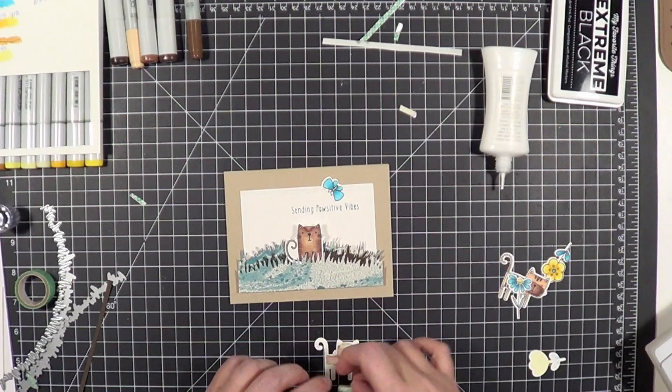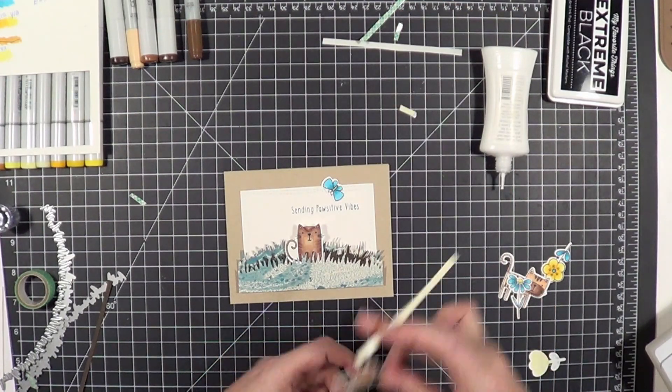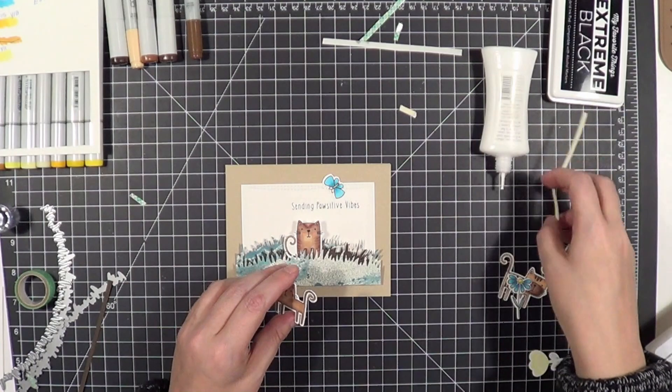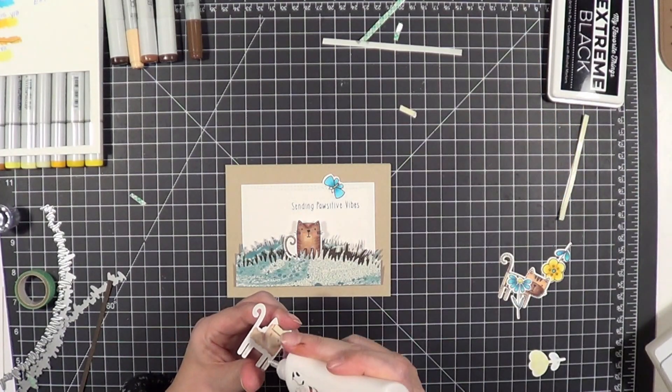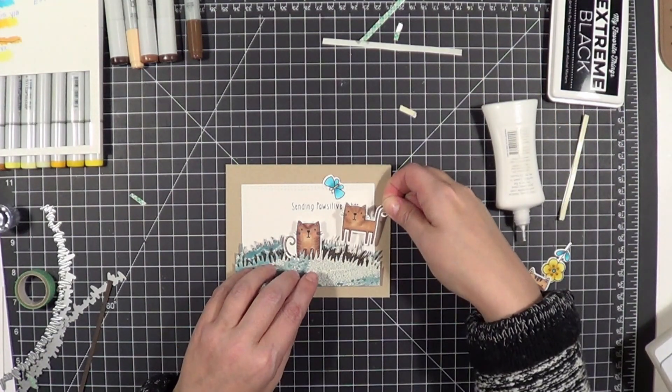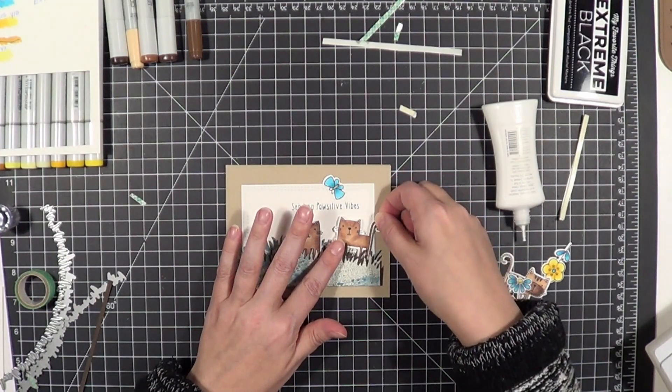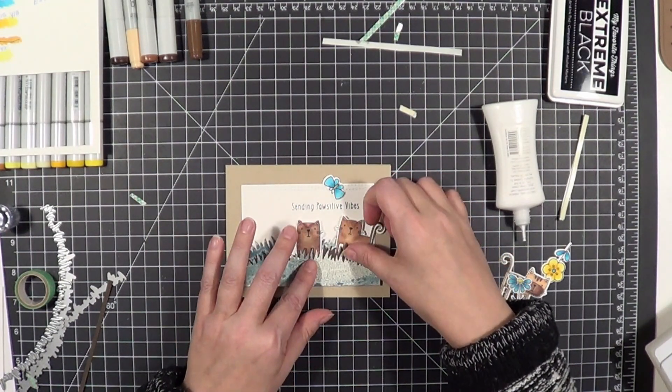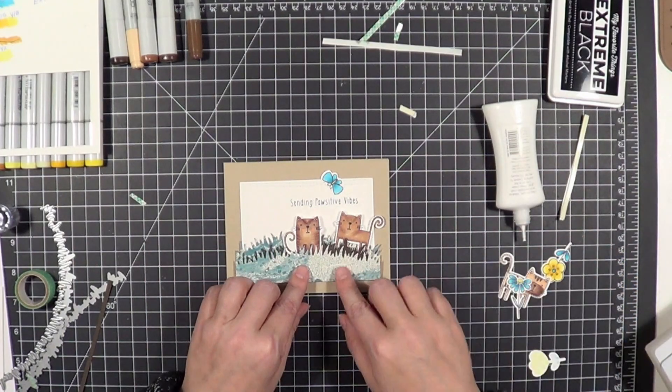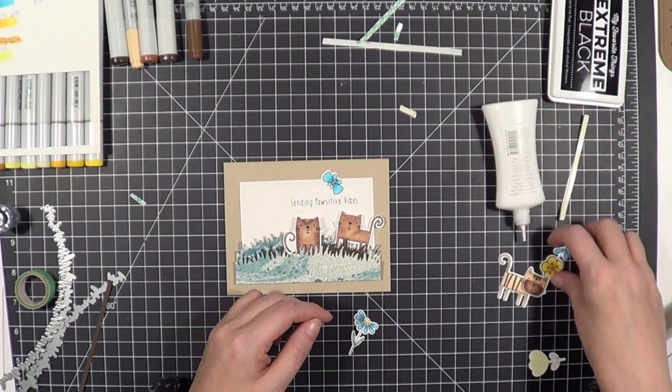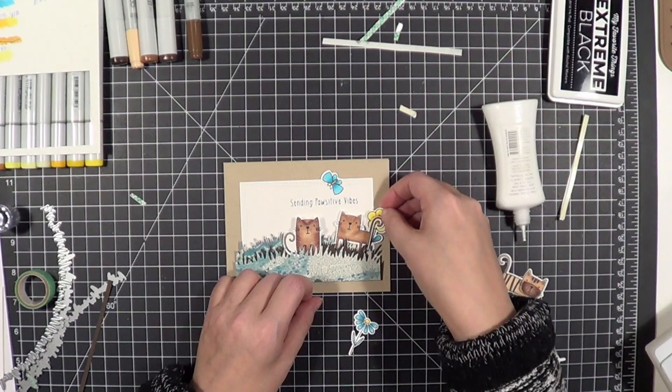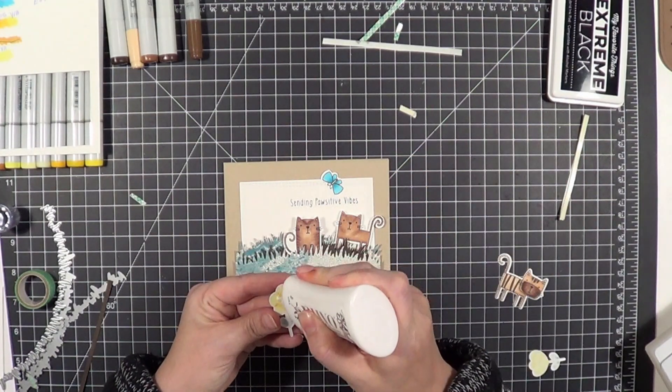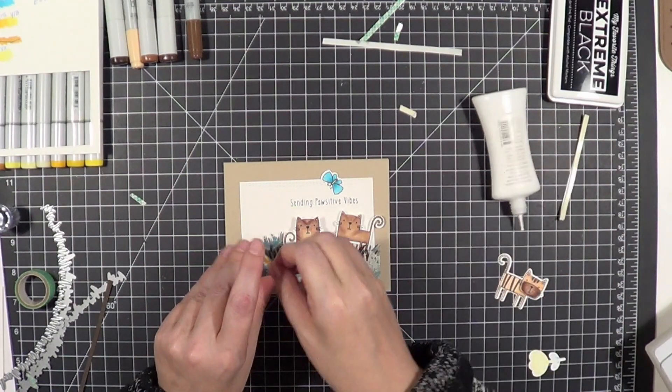I really like using liquid glue now. So I stacked up two pieces of foam tape on his head since he was going to be more towards the front, and then added some glue to his little feeties so they would stick to the grass there.